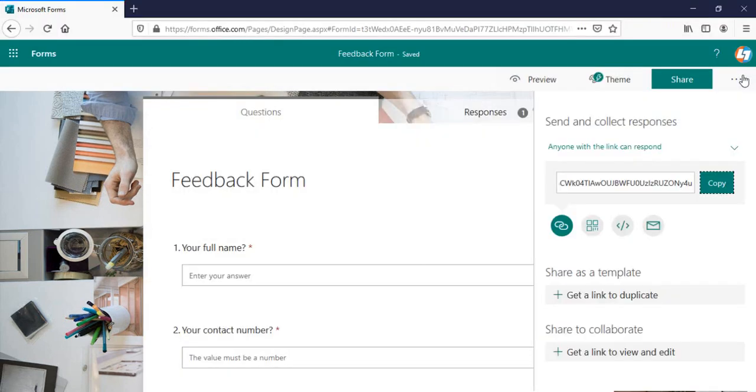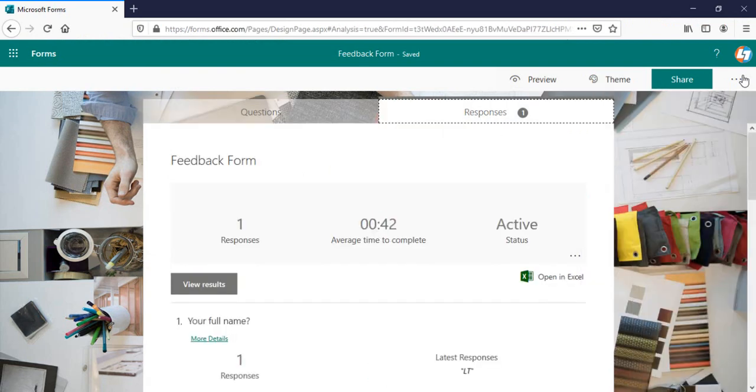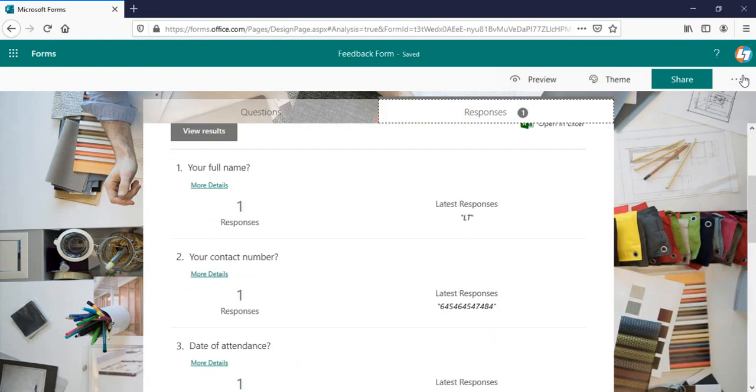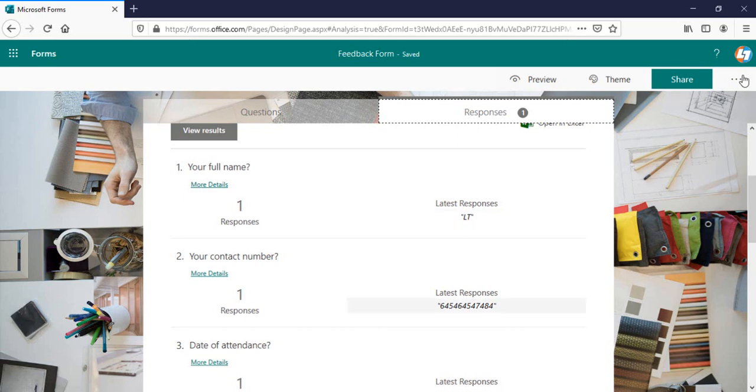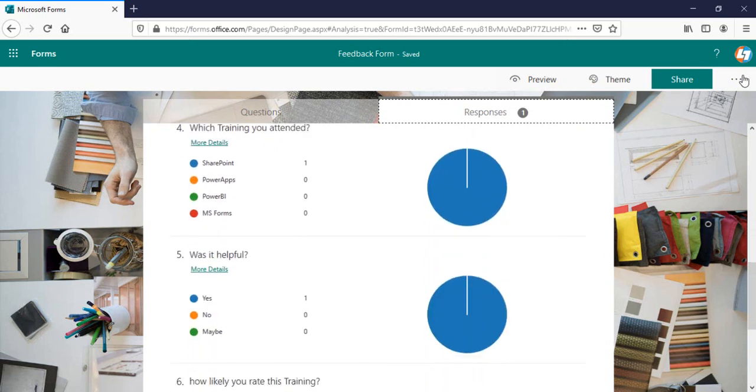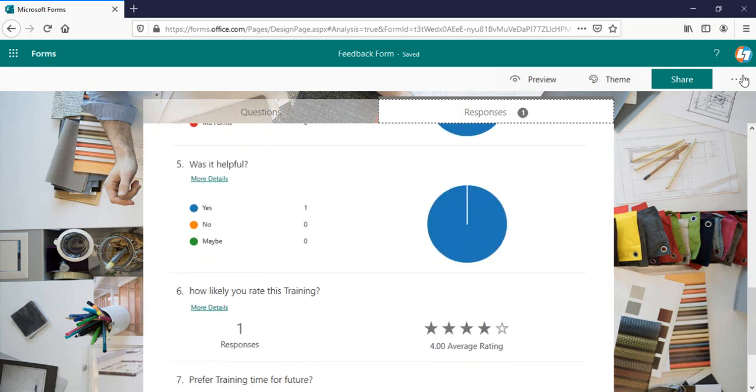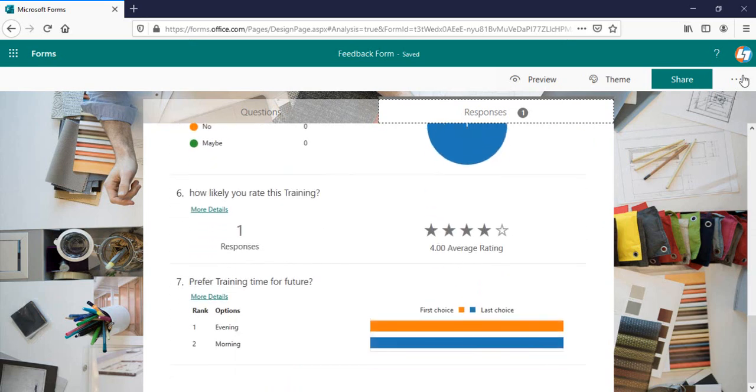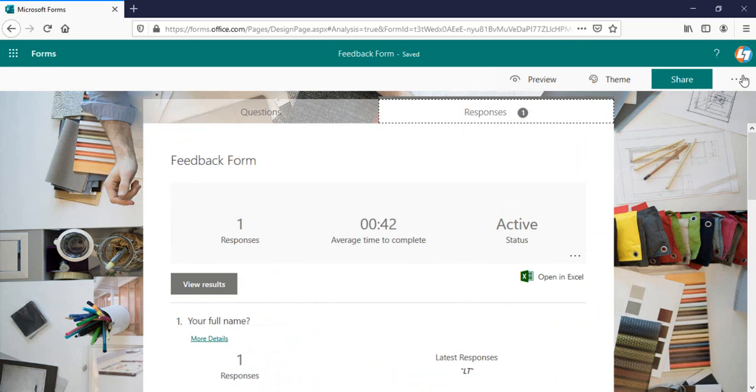And once I'm in my form, I can see in the responses that this user had submitted the response. LT, contact name, everything submitted is here. This is the way you can actually see the response. And also, if the user submit the multiple responses, you can select the user from here if there is multiple responses. And if you want to open this in Excel, you can open this in Excel as well.